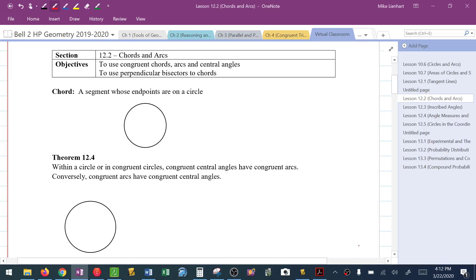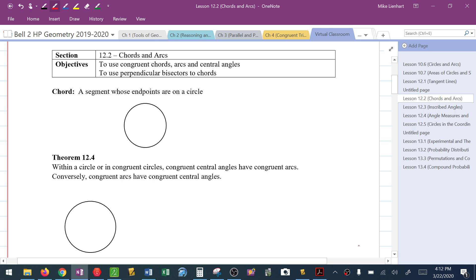This video is about chords and arcs in circles. We've got two objectives: one is to be able to use congruent chords, congruent arcs, and central angles, and how those tie together. And then we're going to finish up by talking about how you use perpendicular bisectors to a chord.